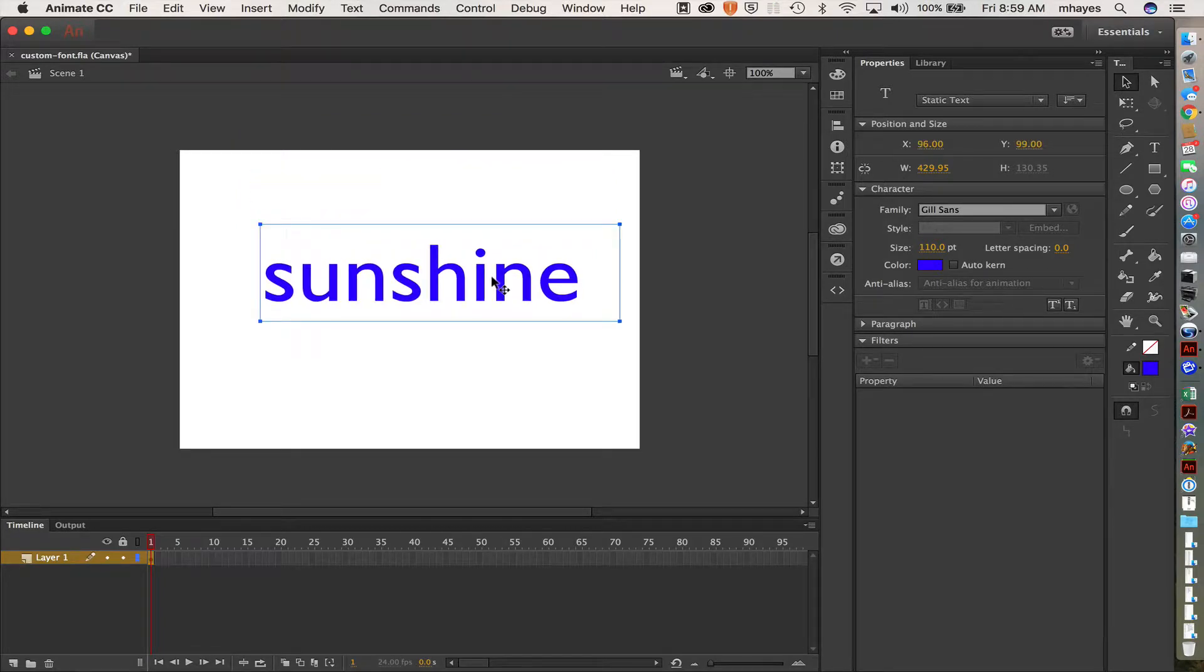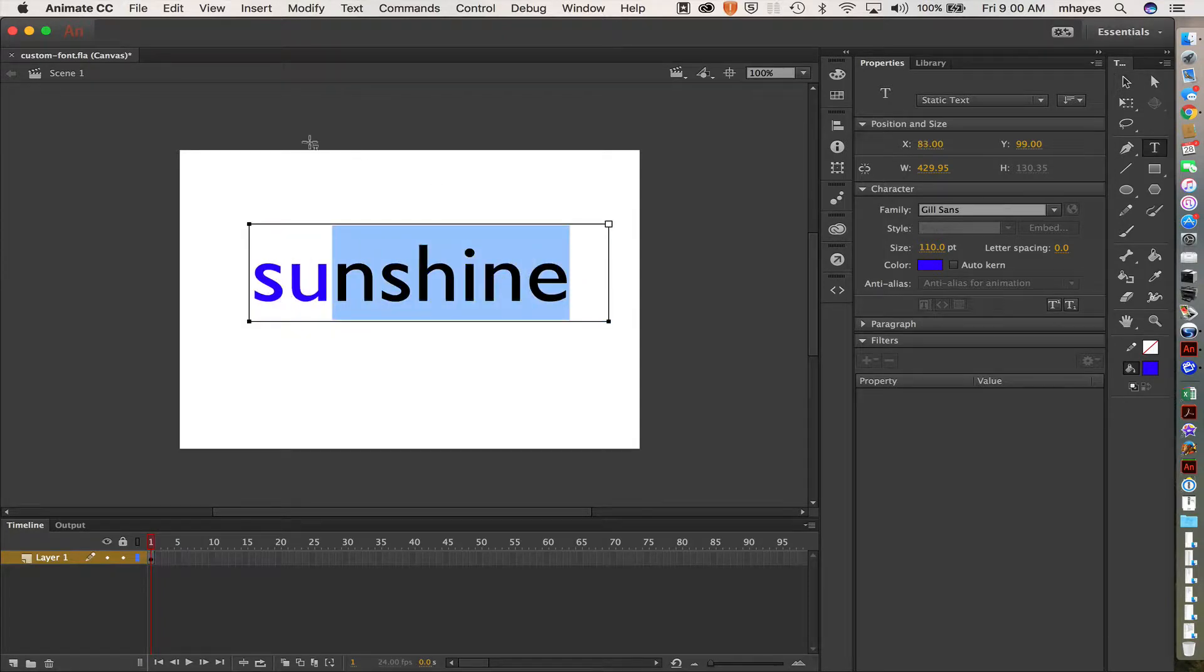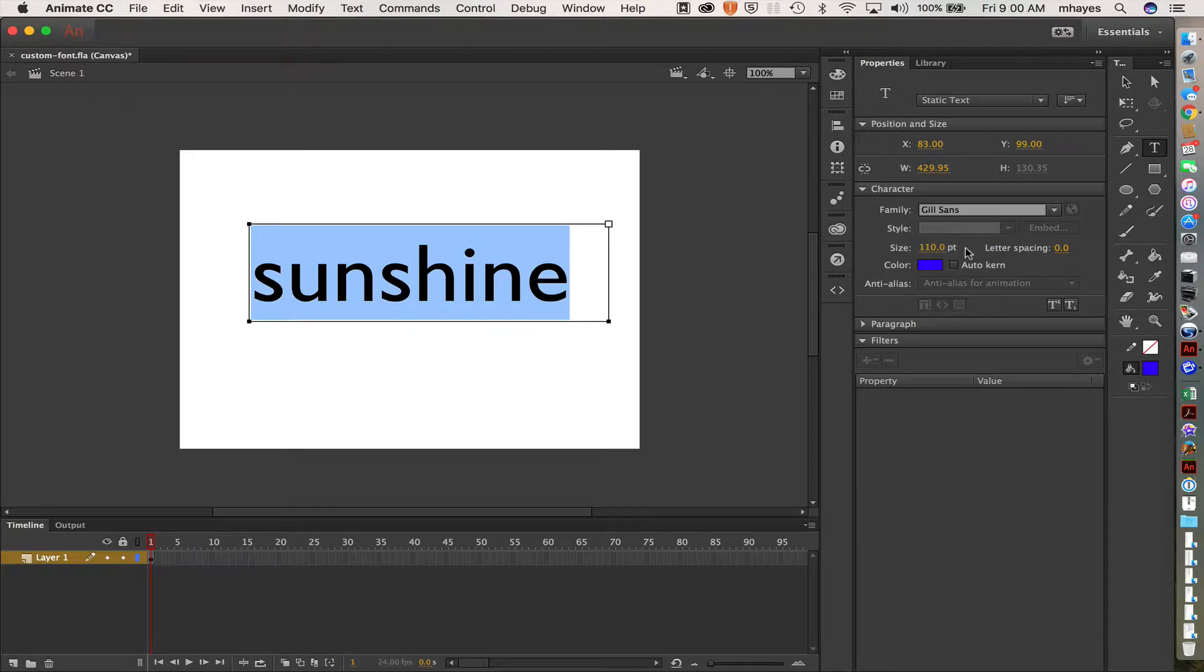Okay, get that set on the page here. So you'll notice once I do that, I'll highlight it again, that my default went to Gil Sans. It's 110 point. It's blue.